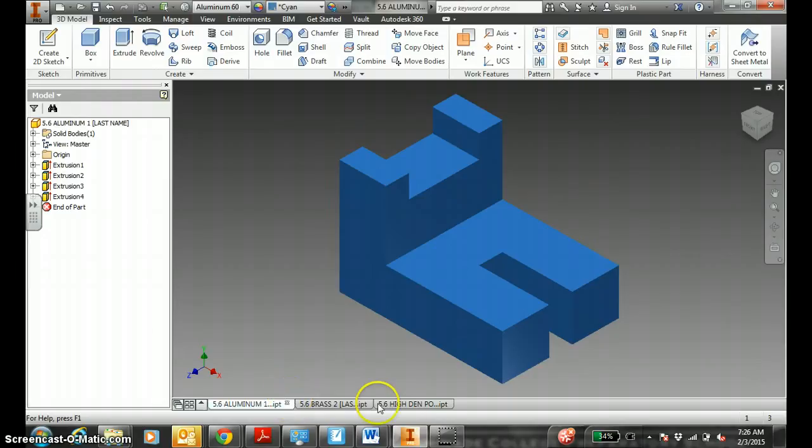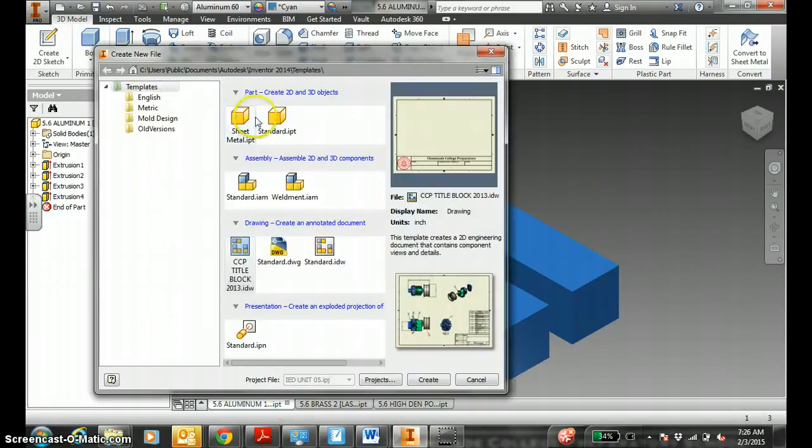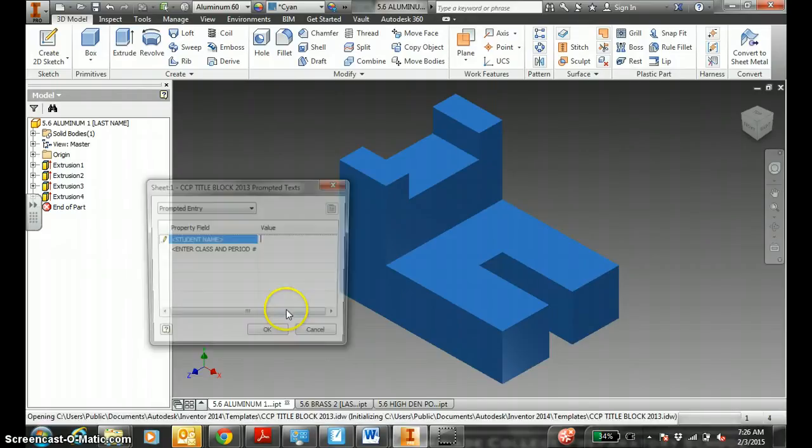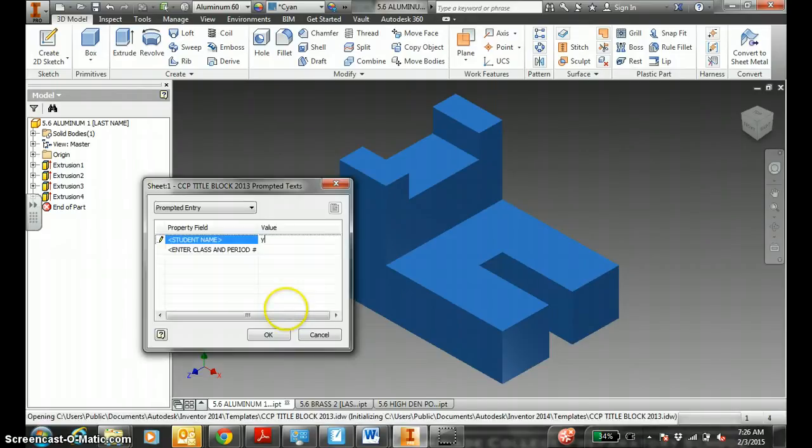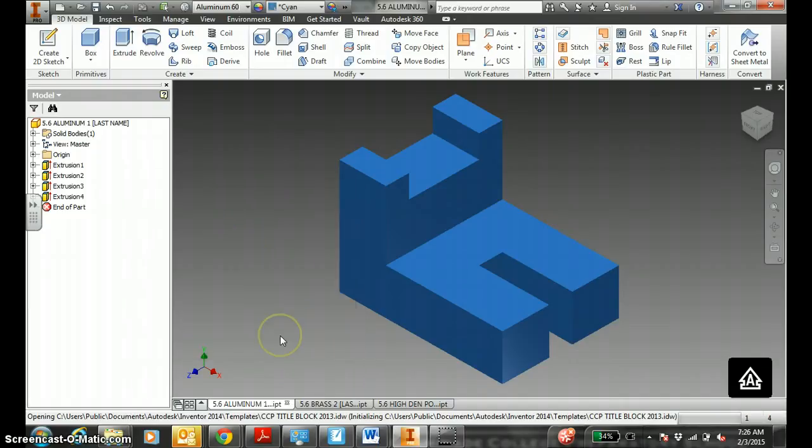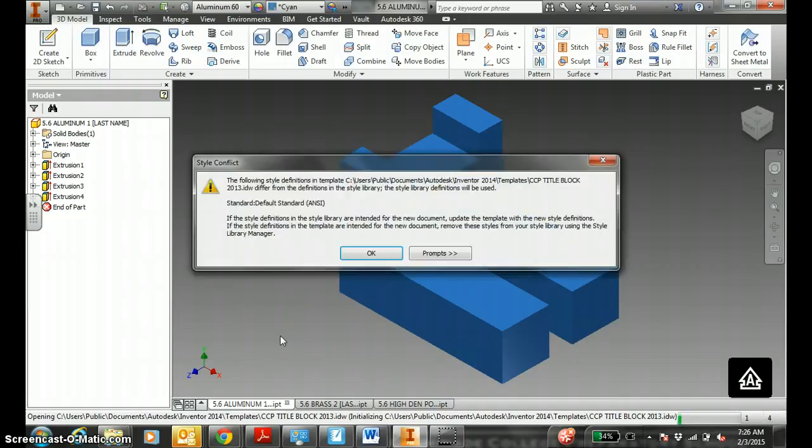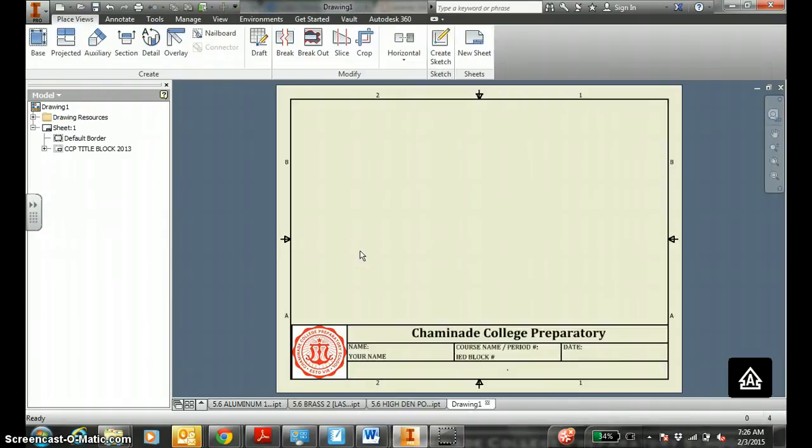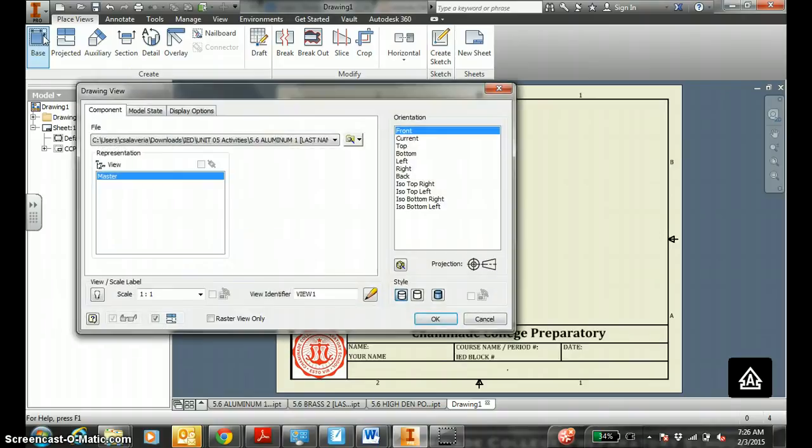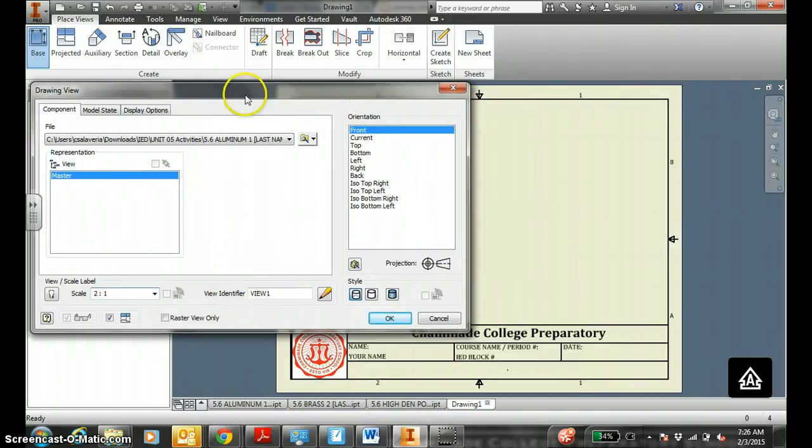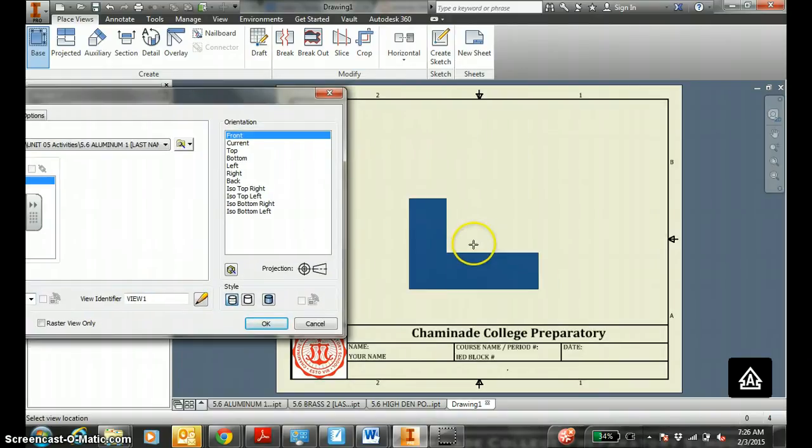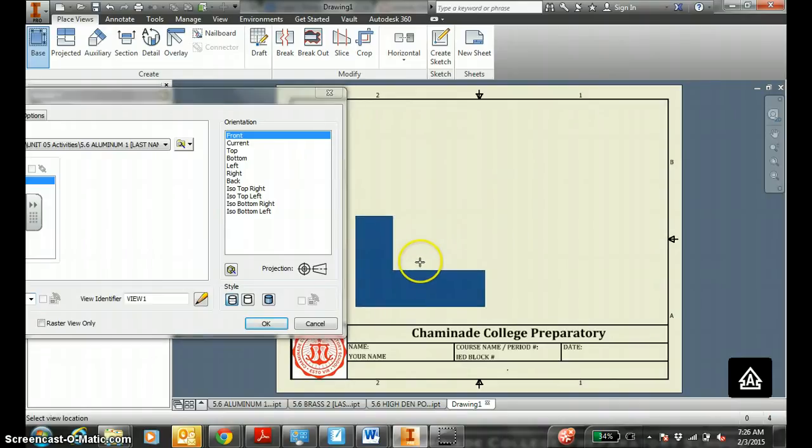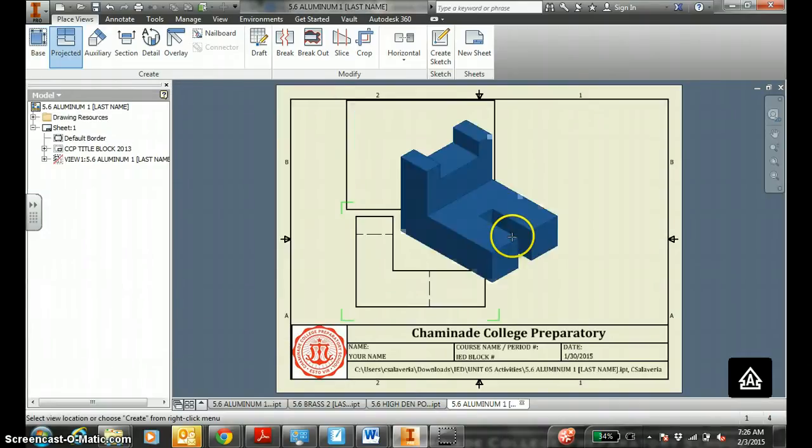So the aluminum part one, a new piece of paper, this is the title block. Your name, ID block number. Hit OK. You lay out the base view. Front. I feel like a good scale is 1.5 to 1. Because you will find out that 2 to 1 might be too big. Let's try 2 to 1, start out.